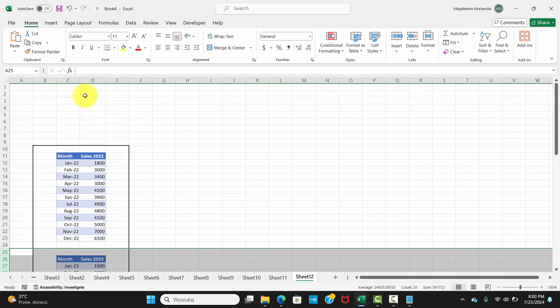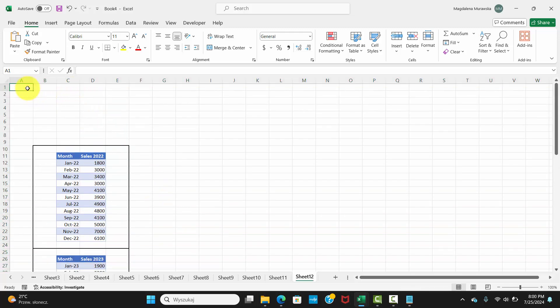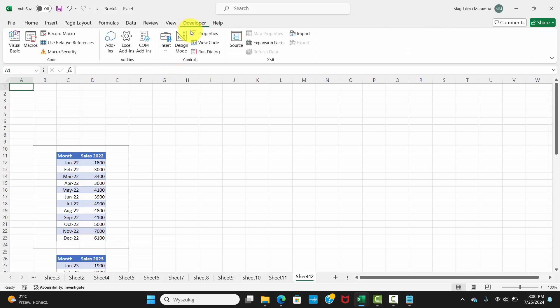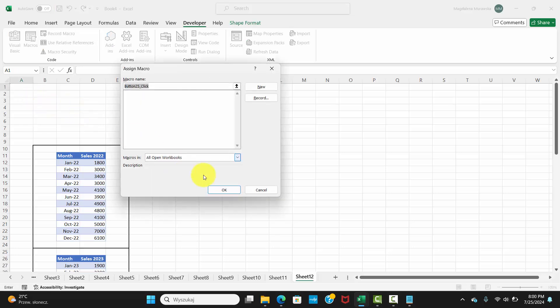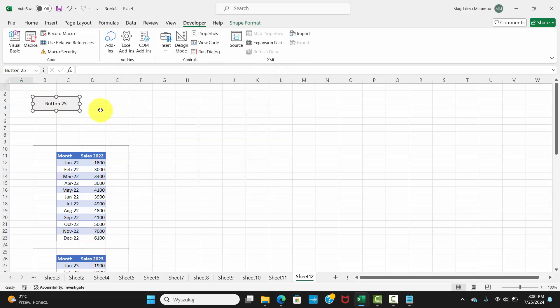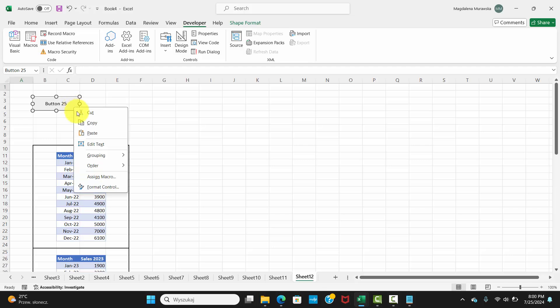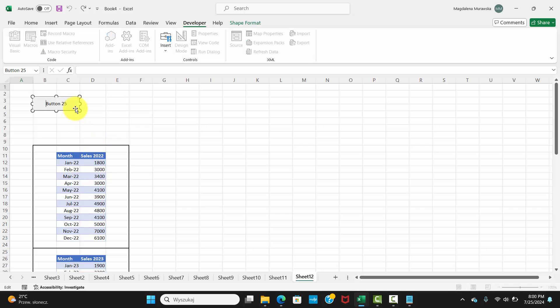Step 3. Insert buttons for tabs. On the Developer tab, click Insert and select the button Form Control. Draw buttons for each tab. Right-click the button, select Edit Text, and label them. For example, Sales 2022, Sales 2023.